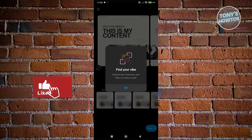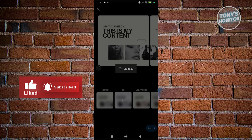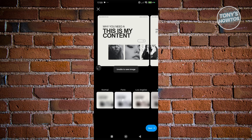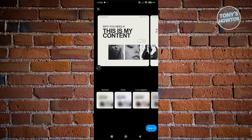You can further customize the post if you want, then click Next. Once it's loaded up, you'll be able to post. You can add customizations like your location, tag some people, add music, set your audience, and add product details if those options are available.